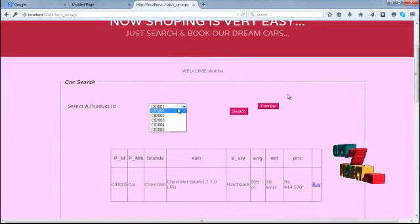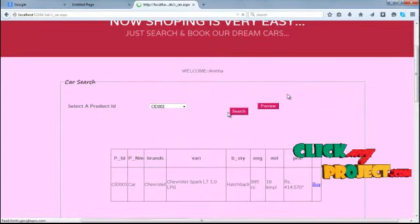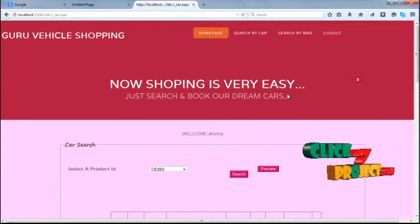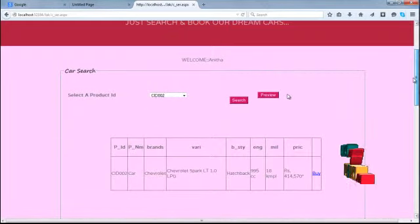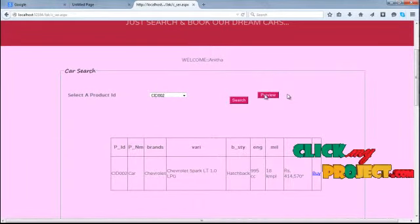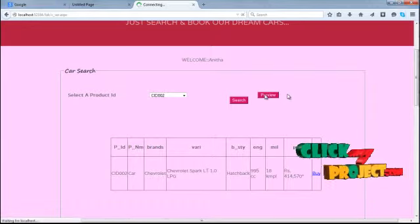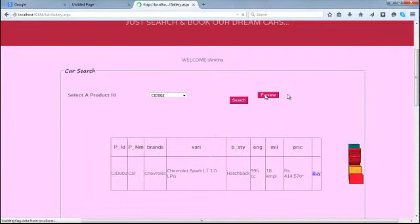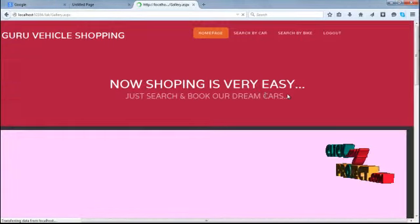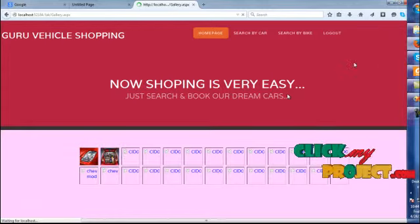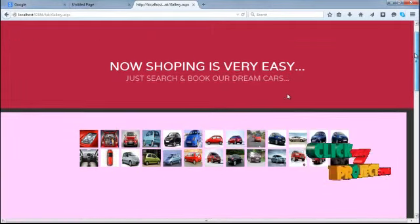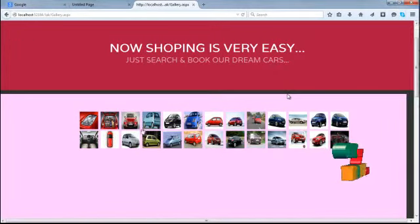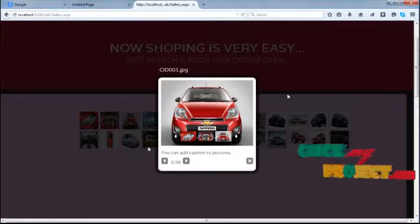Now the user can search our product by product ID. The product ID will be displayed in our ID, brands, and engine for the particular brands. Next, the user can search our product image using the preview button. In the car models it will be displayed.